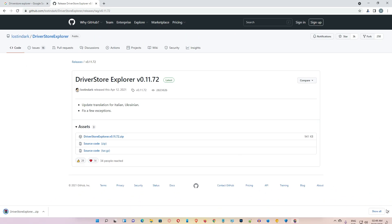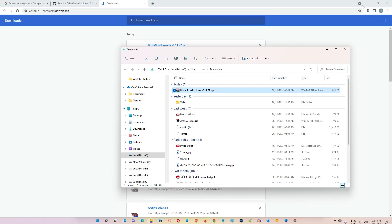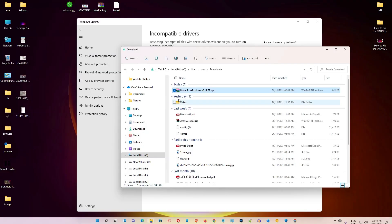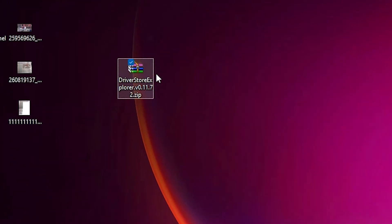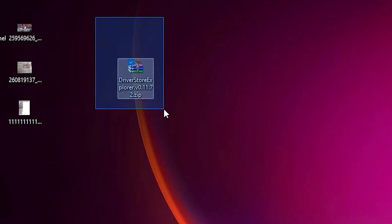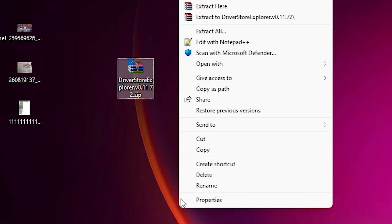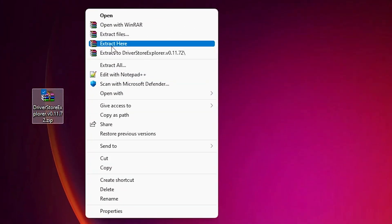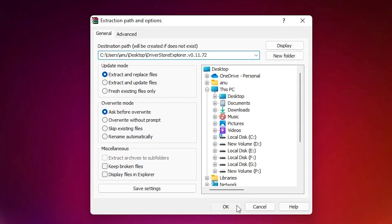Now it is downloading. Just click 'Show all,' then 'Show in folder.' Drag it to the desktop. Now minimize all windows. Right-click on your newly downloaded file, choose 'Show more options,' then 'Extract files,' and click OK.